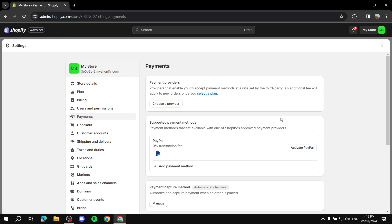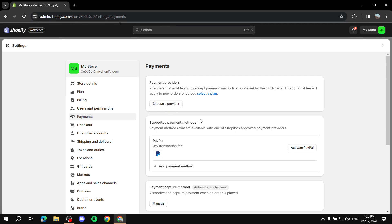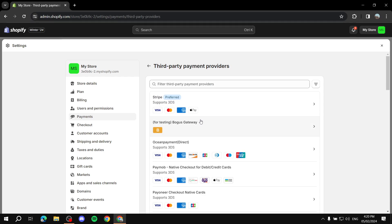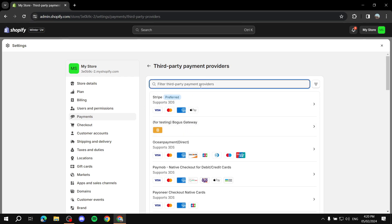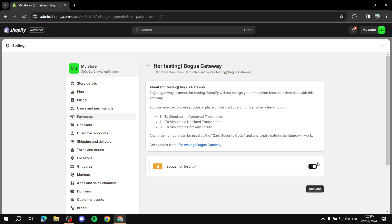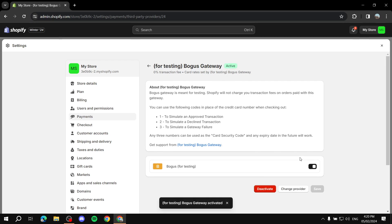If you have the Choose a Provider option, simply click it and wait. You'll see multiple providers listed. What we want is the Bogus Gateway. If you don't see it, just search for it — type in 'bogus', B-O-G-U-S — and you should find it. It says Bogus Gateway for testing. Click on it and enable it.